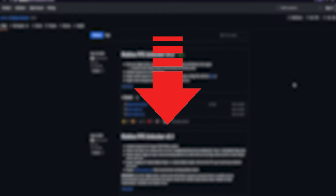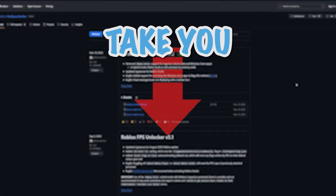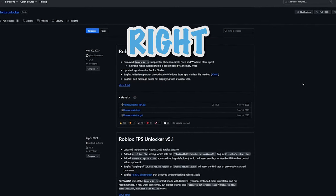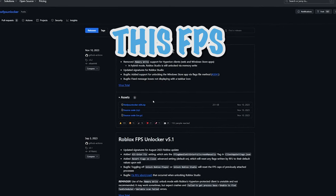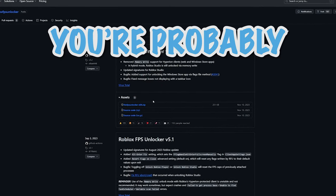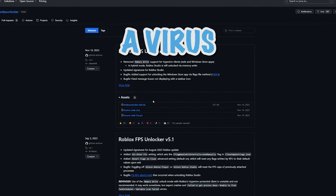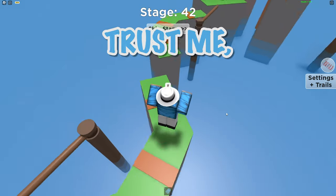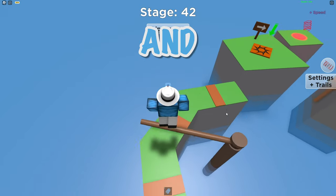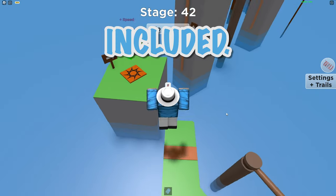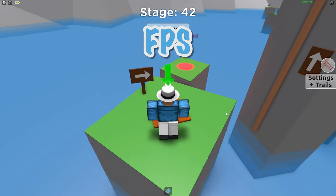And to do that you want to go to the first link in the description down below and I'll take you to this website right here and before you download this FPS unlocker you're probably wondering if it has a virus or not and trust me a bunch of other YouTubers and myself included all use this FPS unlocker.